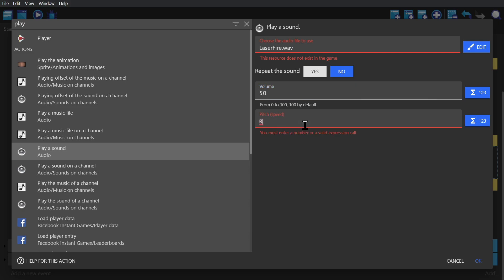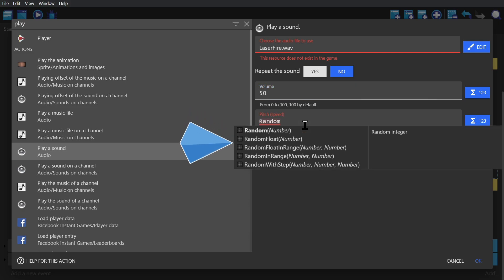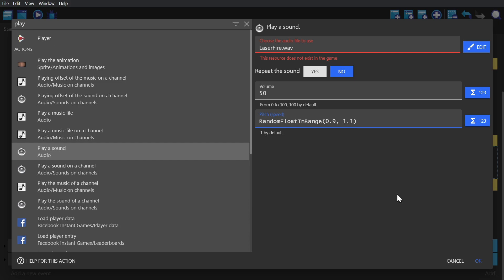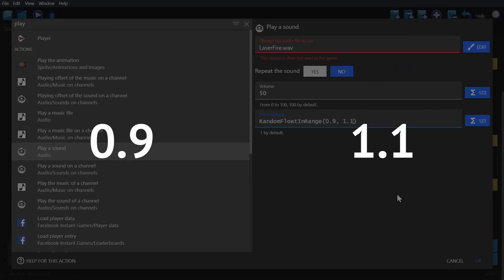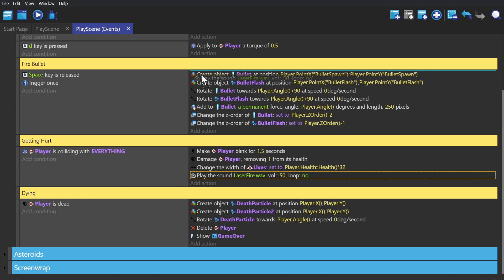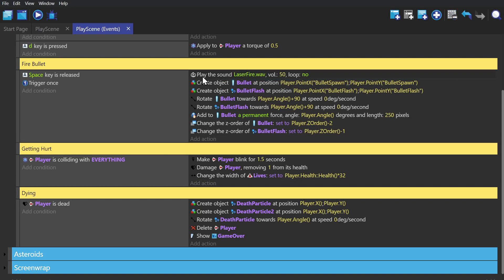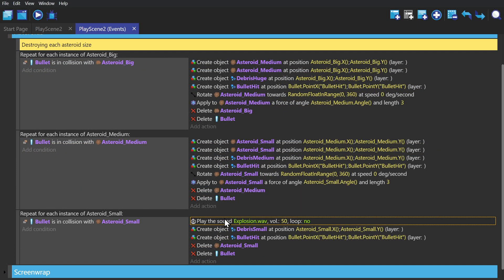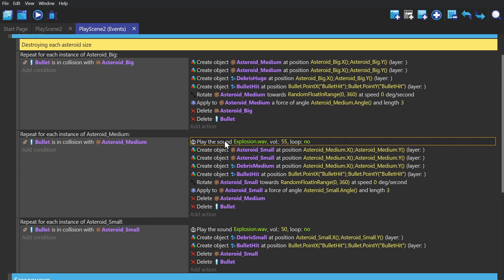To randomize something, all we have to do is type in 'random' and it will show us our options. I'm going to pick 'random float in range' and put in 0.9 and 1.1. This means that every time the sound effect is played, it will pick a number between 0.9 and 1.1 to play it at. I'll slide that action over to where the laser effect is actually happening. But we're going to do this for everything in the game, which includes a collision effect when the player runs into an asteroid, and an explosion sound when the asteroids explode.